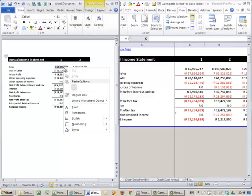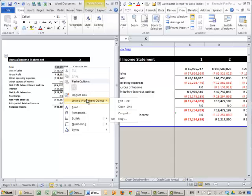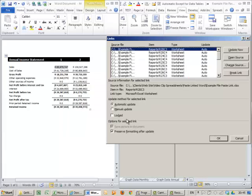If I go back here and I go to the Linked Worksheet Object, I've got something called Edit Link, Open Link, Convert, and then these Links. Let's just go into the Links.